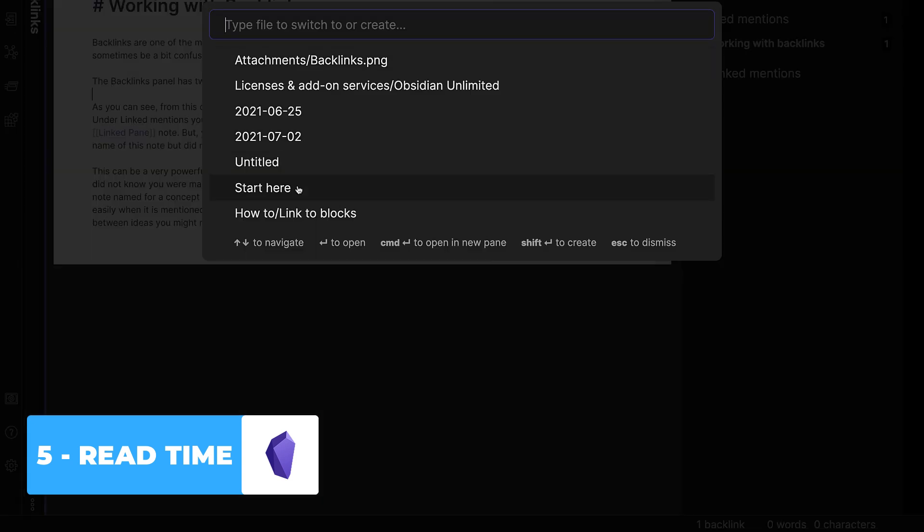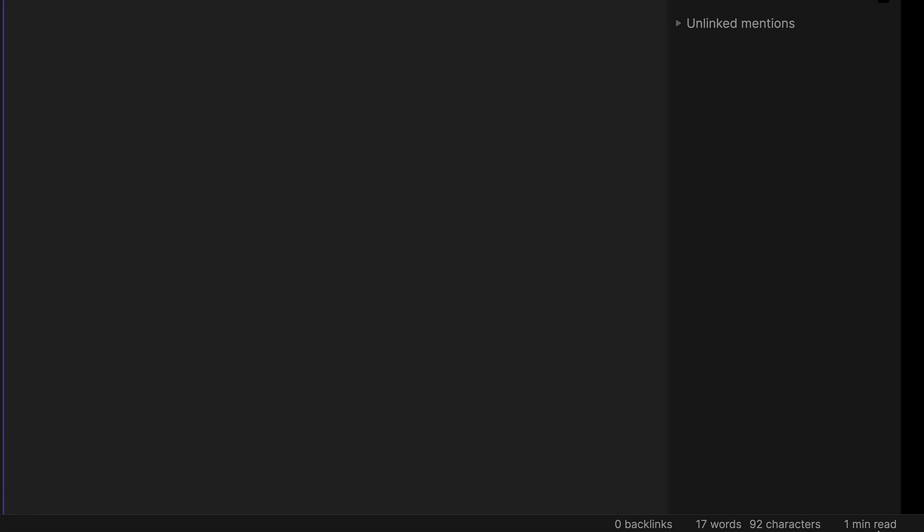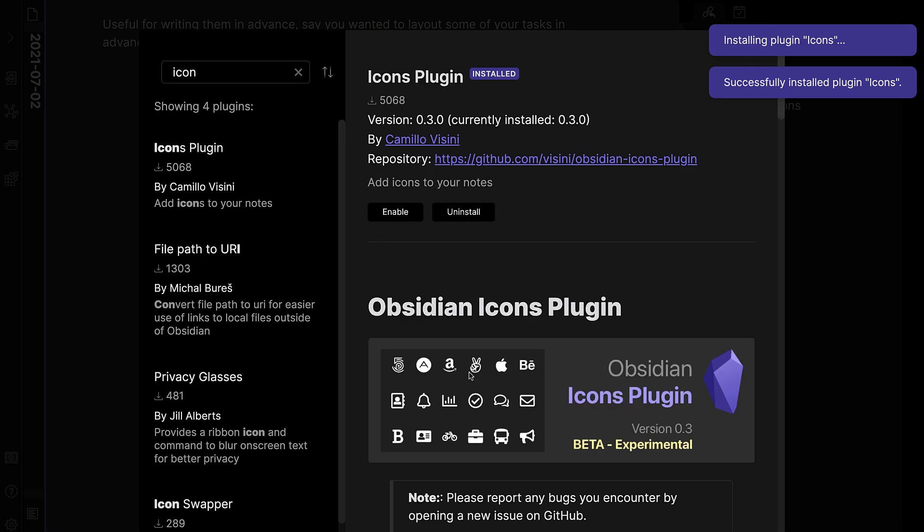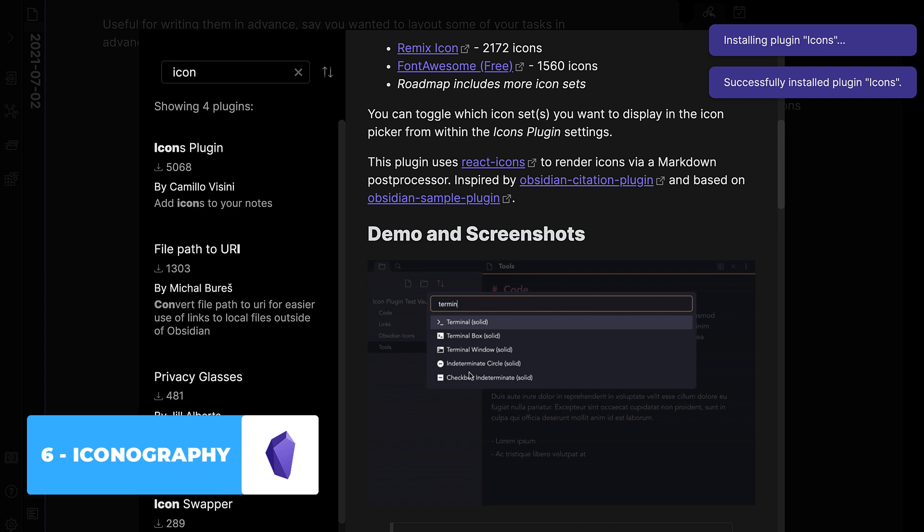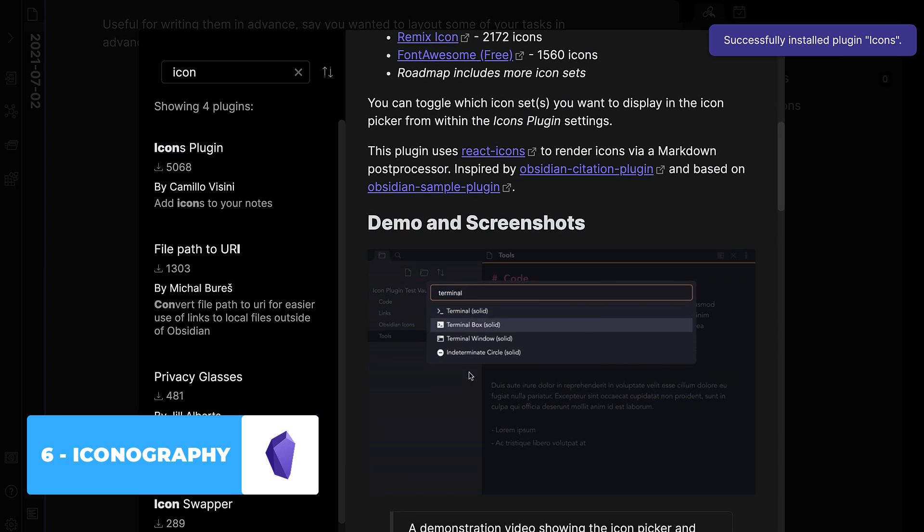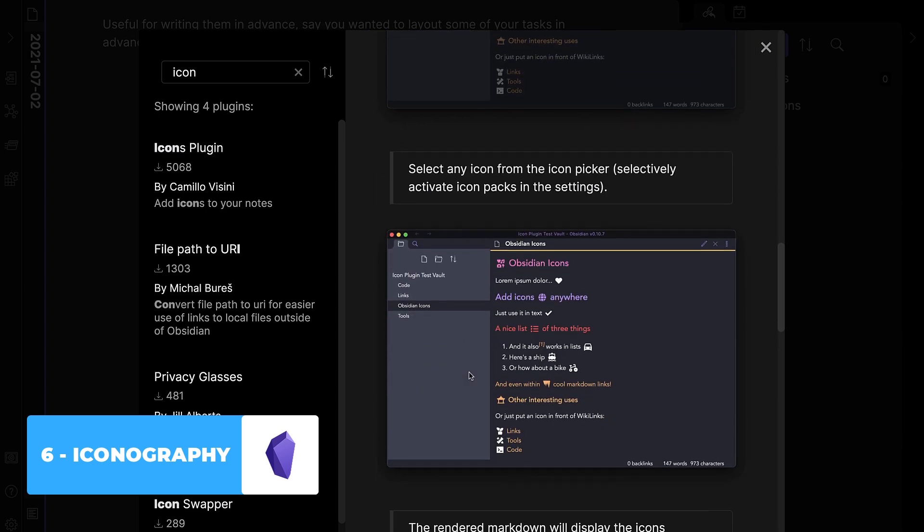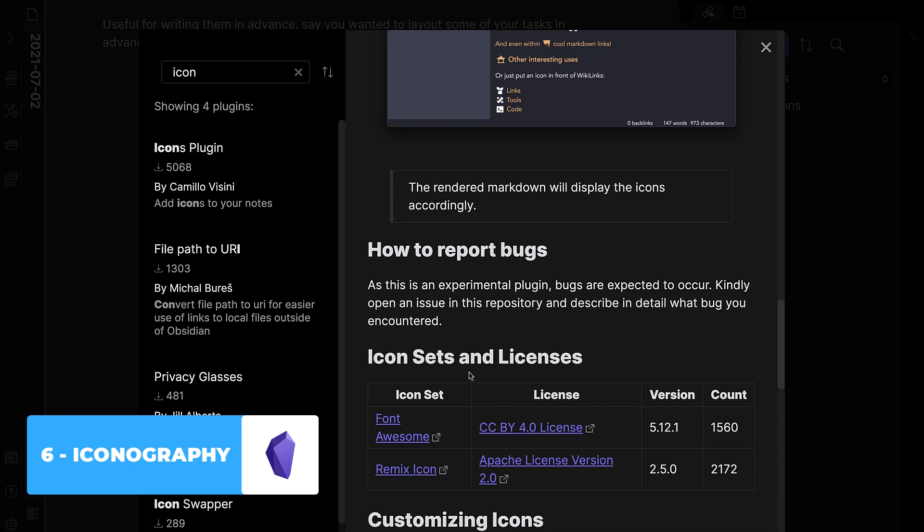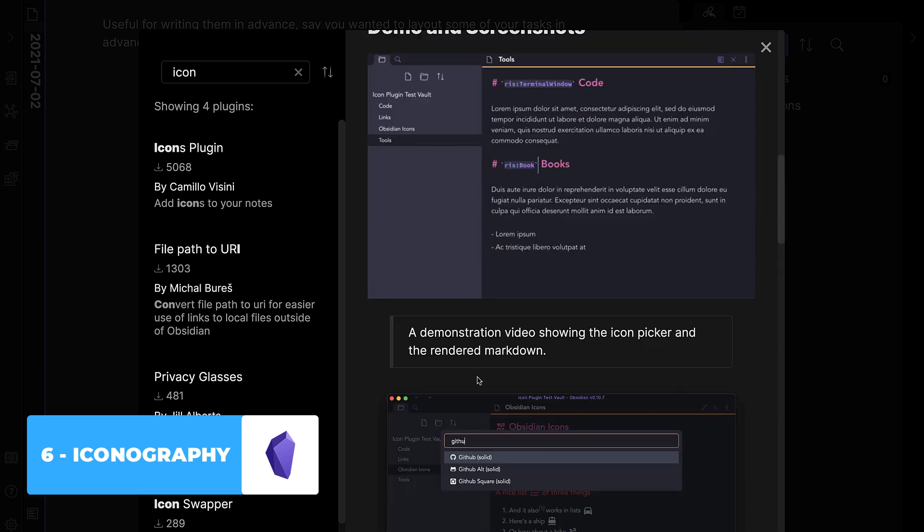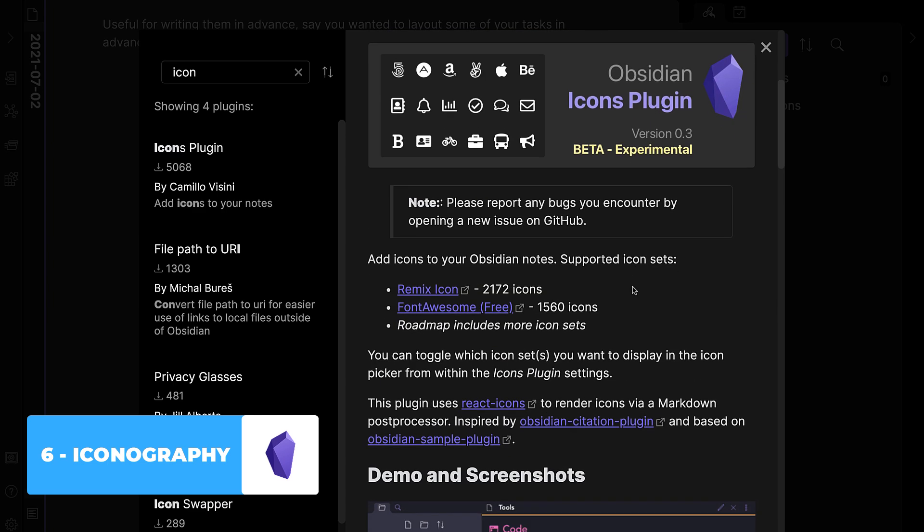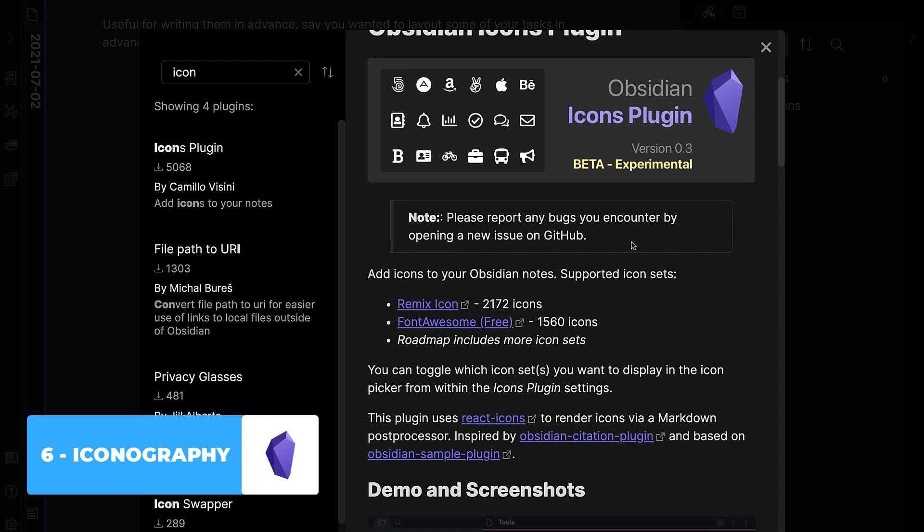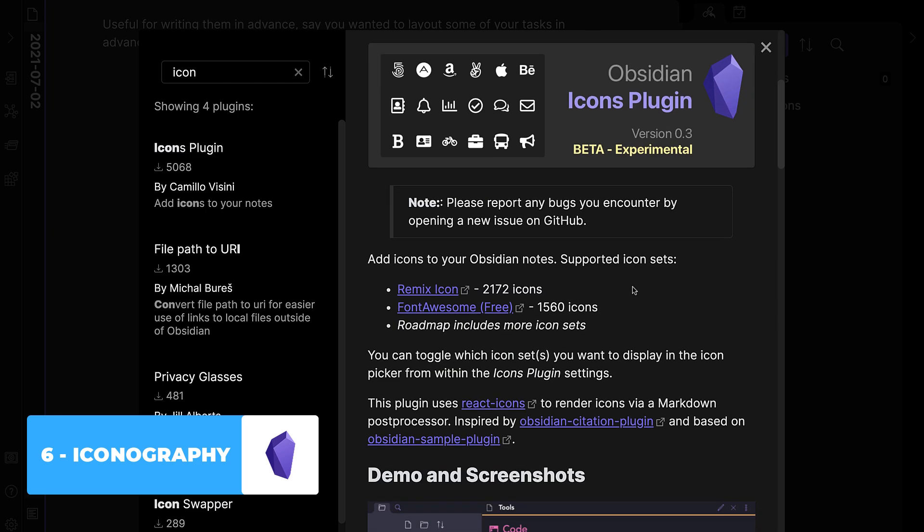So number six is iconography. You can actually use an icons plugin that is currently beta experimental in 0.3. Camillo Vicini has used this one, and it's available to install. But it means that you can use the plugin to add in some icons, and you can do that through using some specific code to be able to bring them up. But it means in the preview you get a really gorgeous looking iconography, and especially on that sidebar too, it improves the way that it makes the application look.